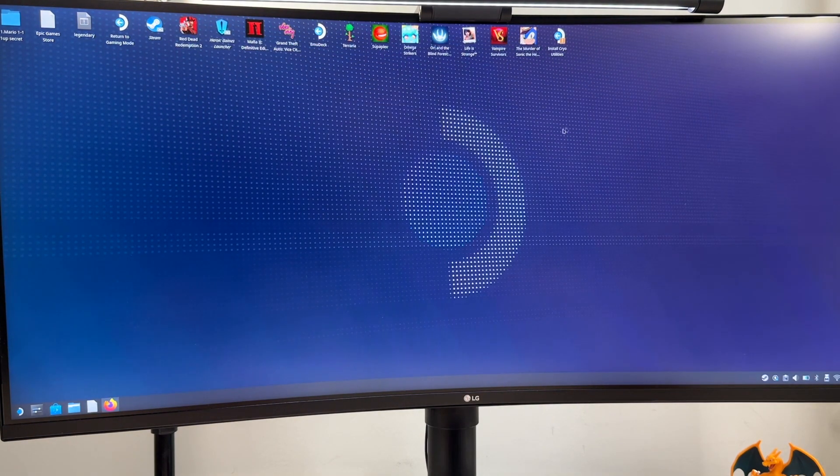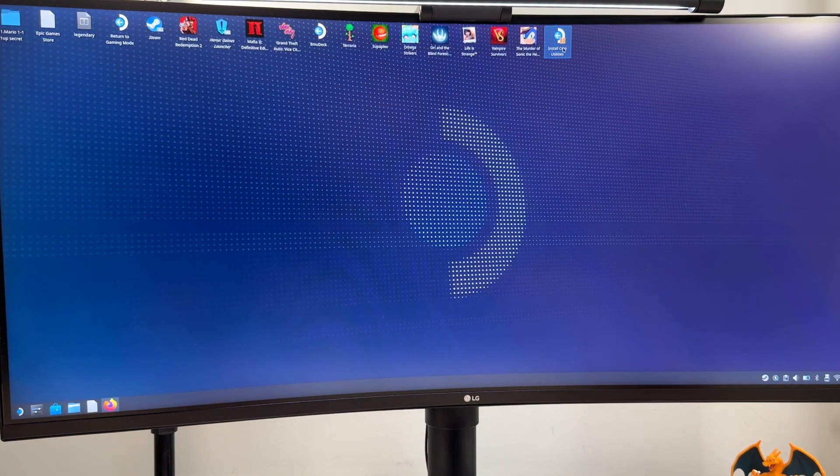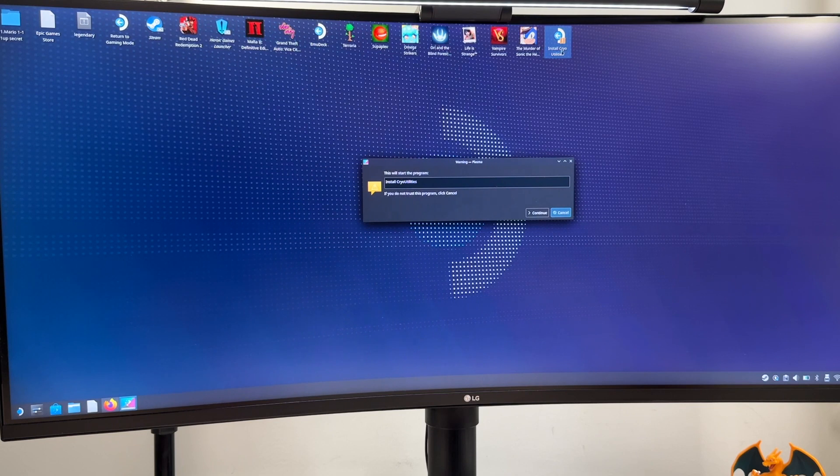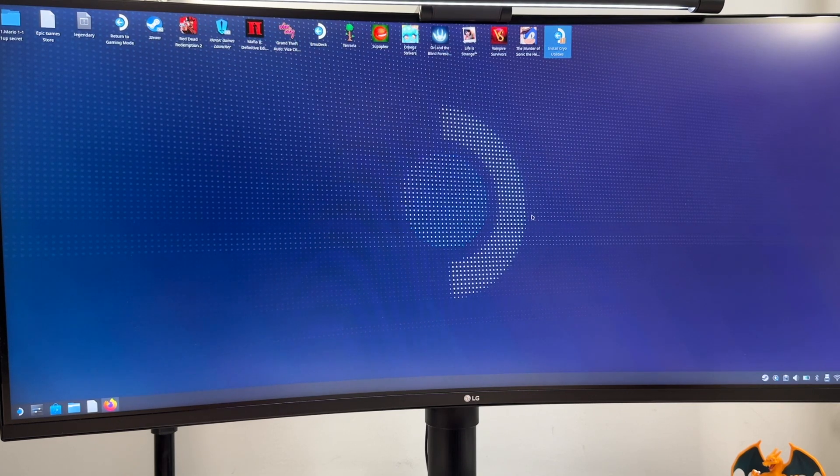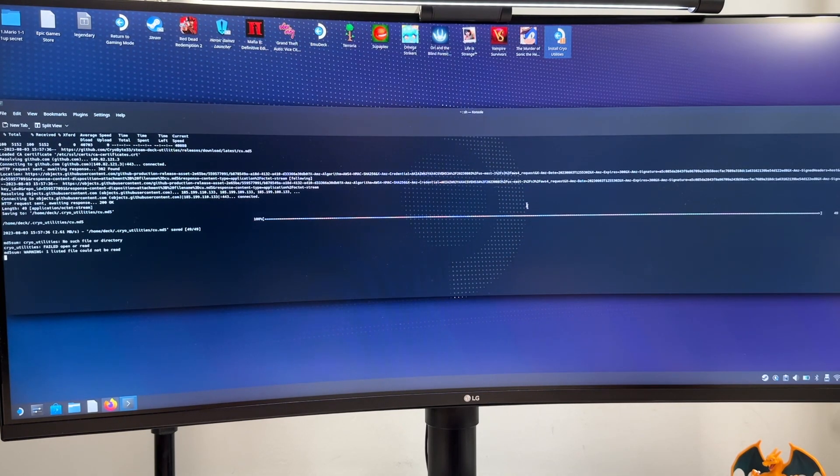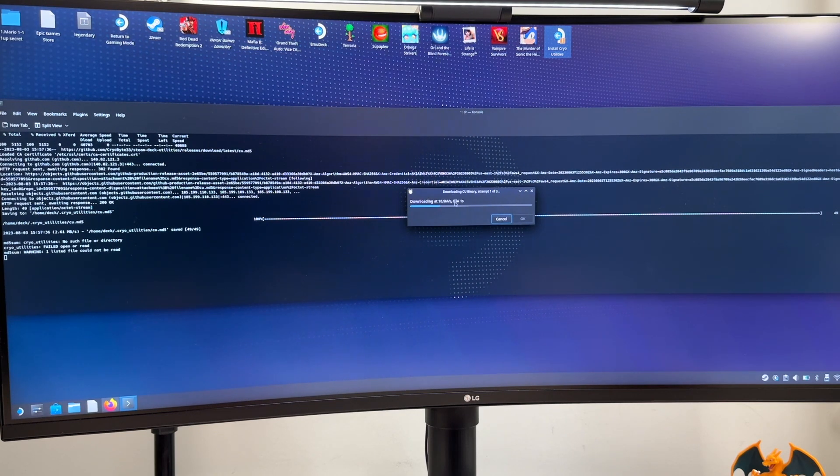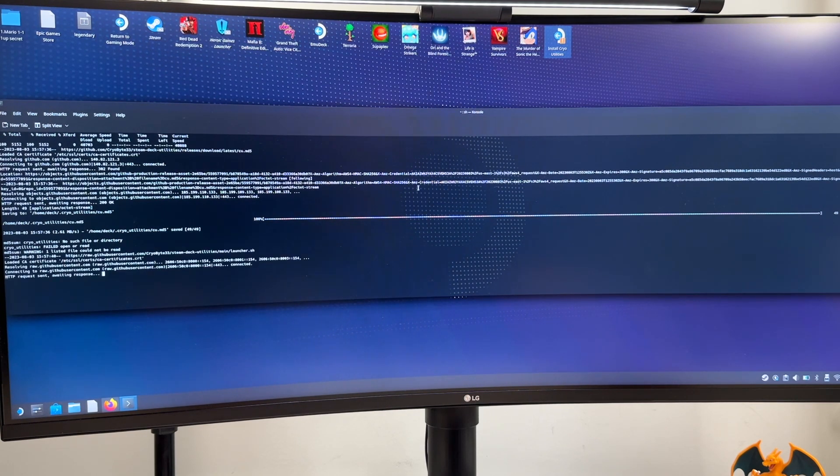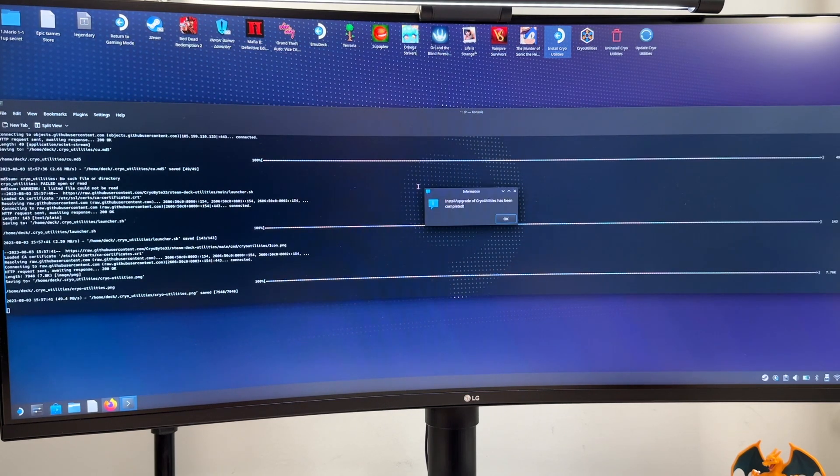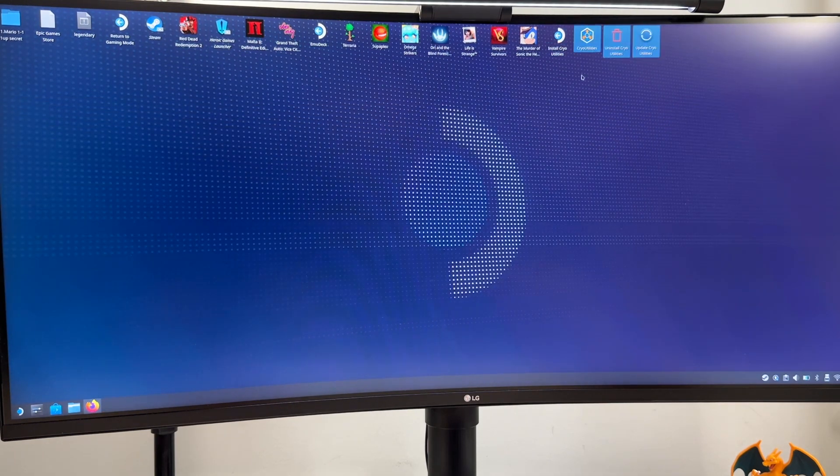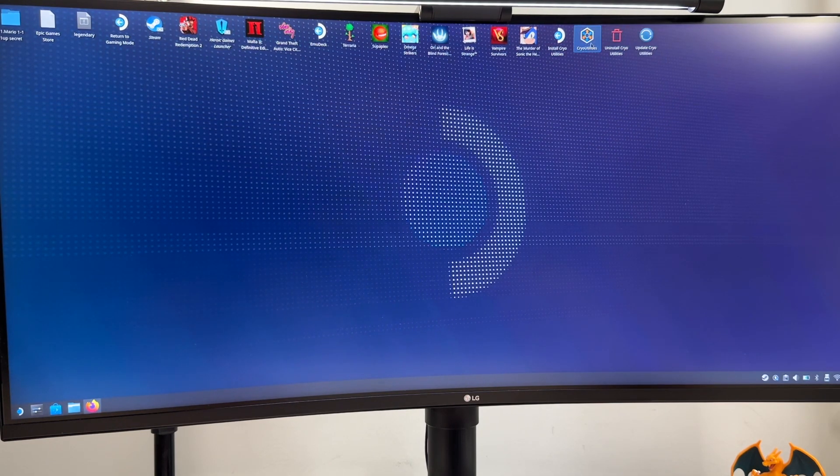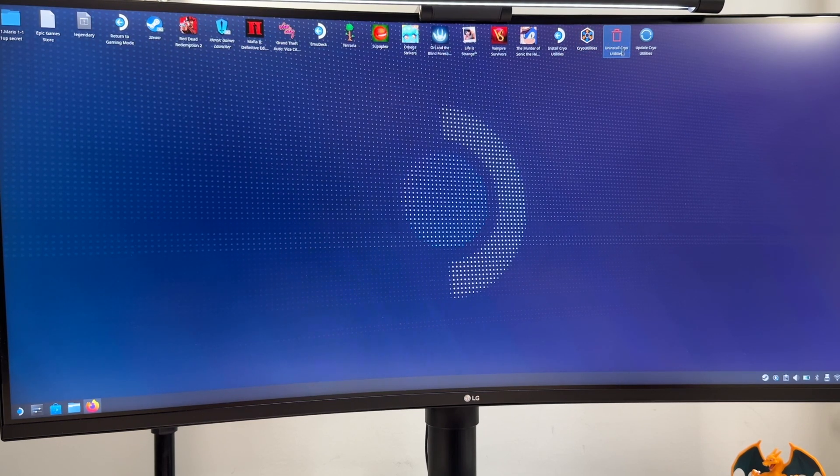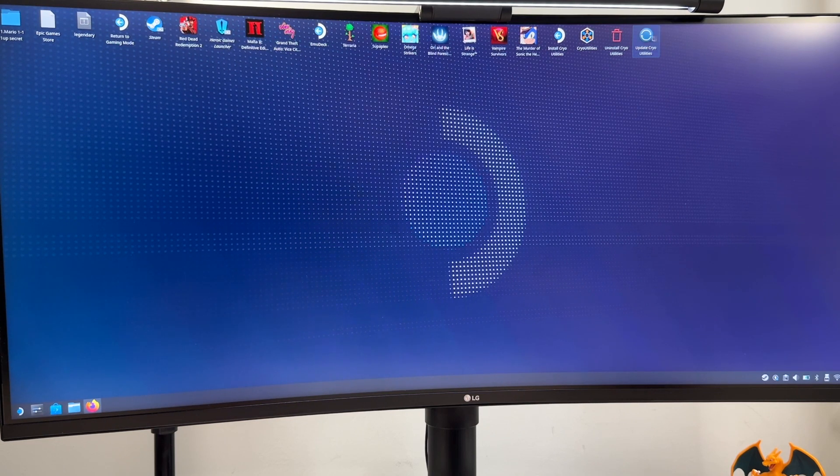Now going back to the desktop we have it right over here, we double click on it, then we continue. And now the installation of the CryoUtilities will be done and there you go everything is ready. As you can see we now have three new icons, we have the CryoUtilities itself, then the uninstall, and if you want to update it then this comes separately.